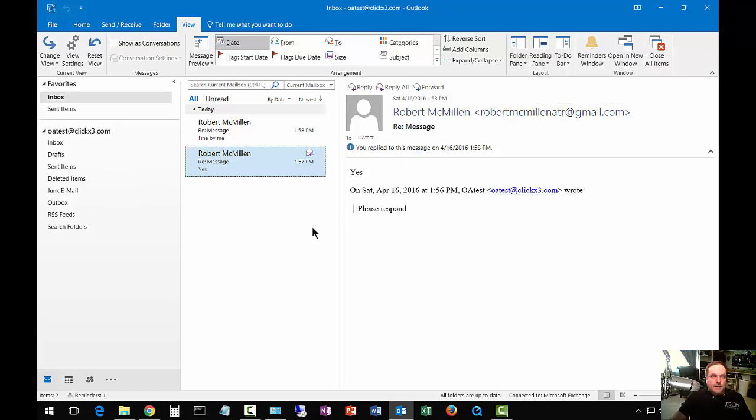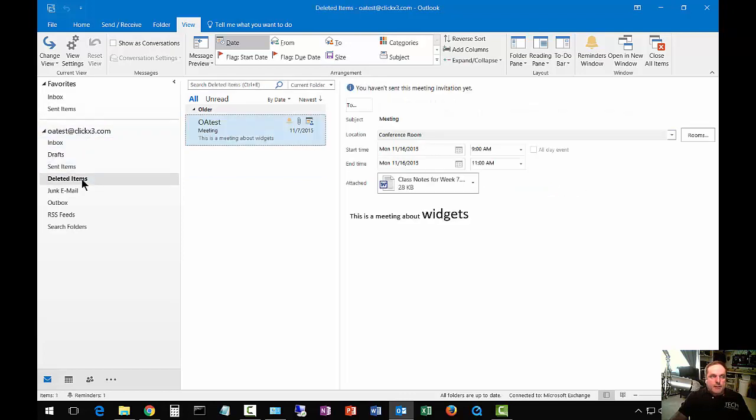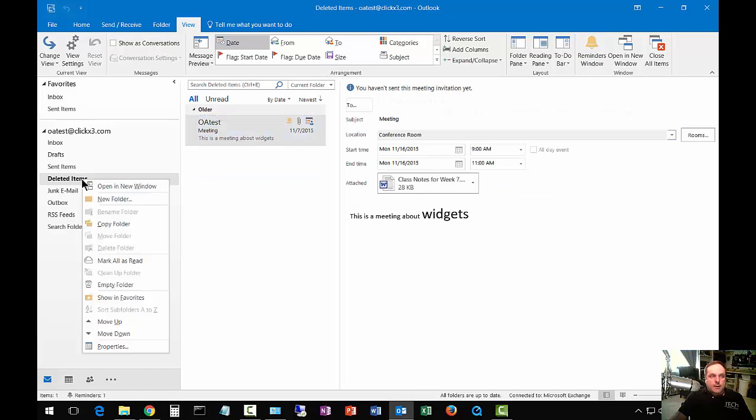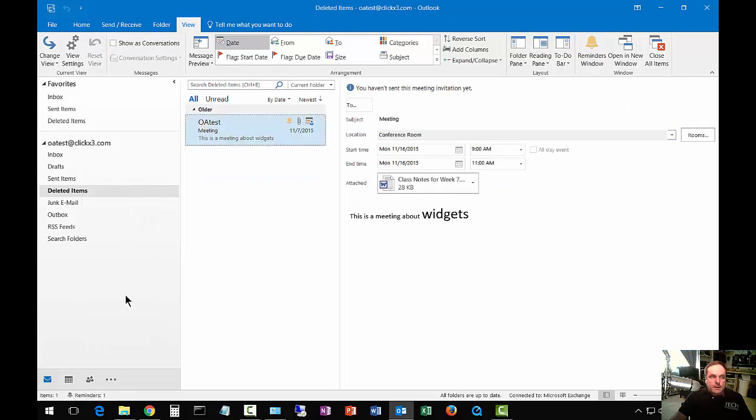Now the favorites are here. You might want to add items that are in the box below up to the favorites. So let's take a look at deleted items and say we use that a lot. We want that to be in our favorites. So all you have to do is right click and choose Show in Favorites. And now deleted items are showing.